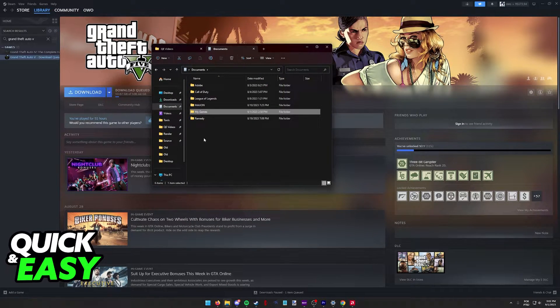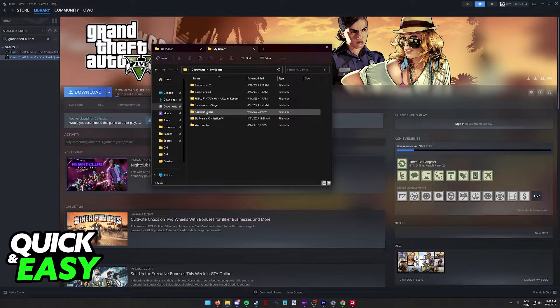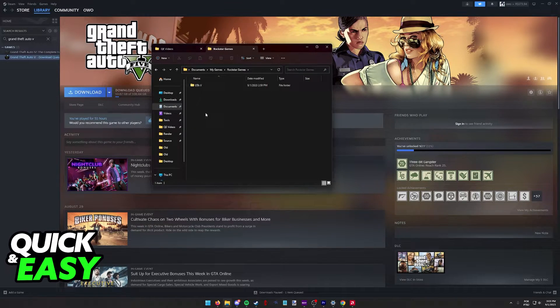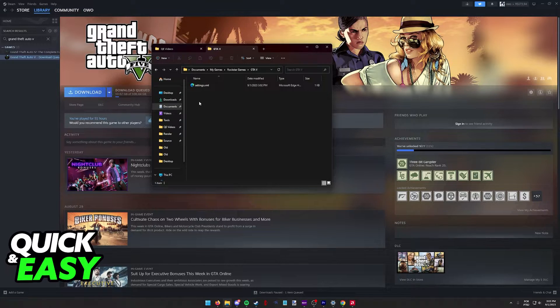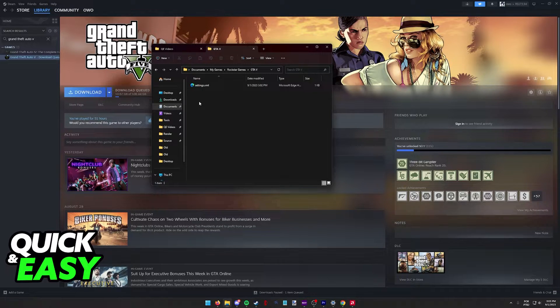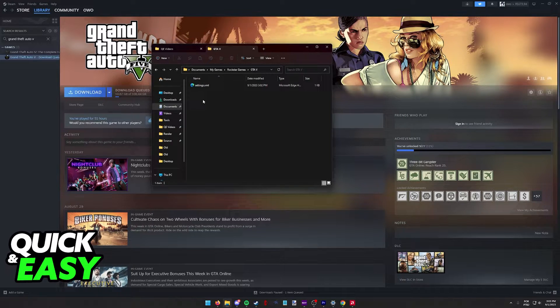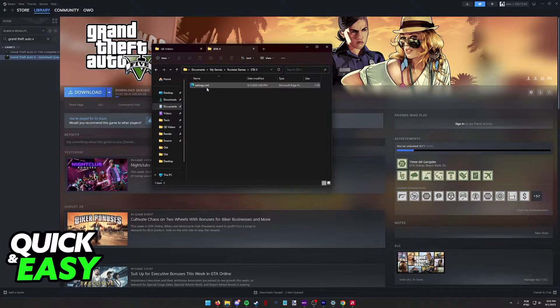Inside Documents, select My Games, Rockstar Games, GTA 5, and in this folder, there are going to be a bunch of files here. You need to look for this one, settings.xml.